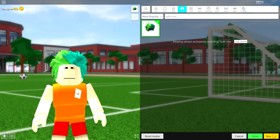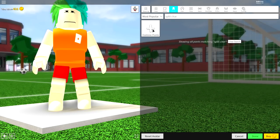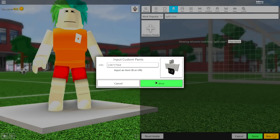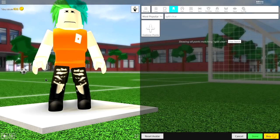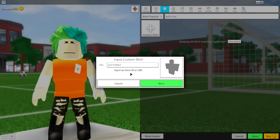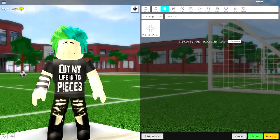Next we're going to change what we are wearing. Come to the pants selection, click the custom pants box, and copy the exact code I've put on screen — you may need to pause the video. Once you've done that, click wear and you will have these black ripped jeans, just like I have. We're now going to do the exact same thing for the shirt — come to shirts, click custom shirt, and input the following code. Click wear and as you can see it says 'cut my life into pieces.' That is pretty emo.